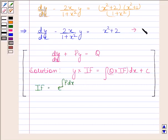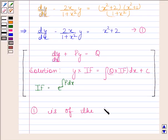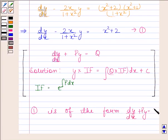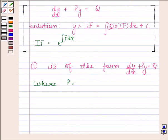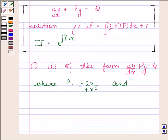Let us call this equation number 1. Clearly, equation 1 is of the standard form dy by dx plus Py equals Q, where P is equal to minus 2x divided by 1 plus x squared, and Q is equal to x squared plus 2.